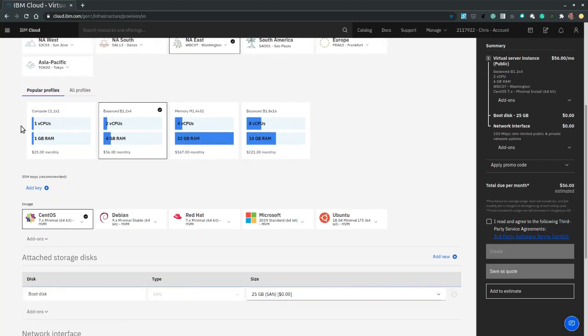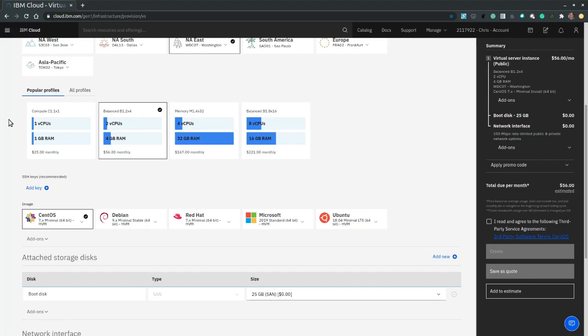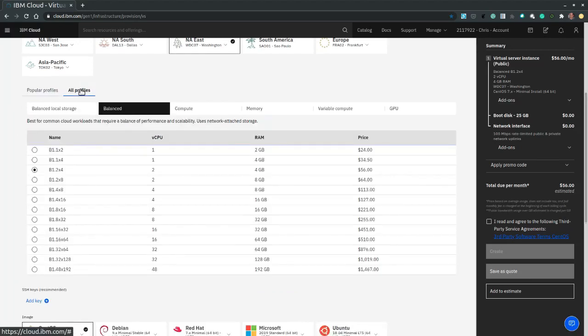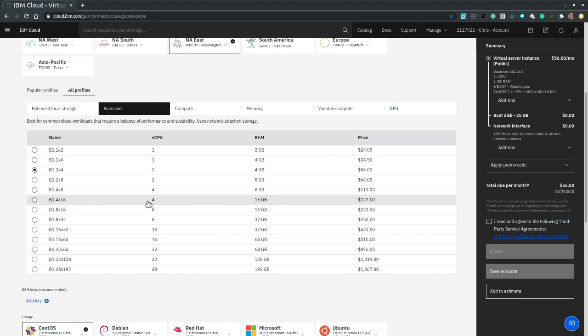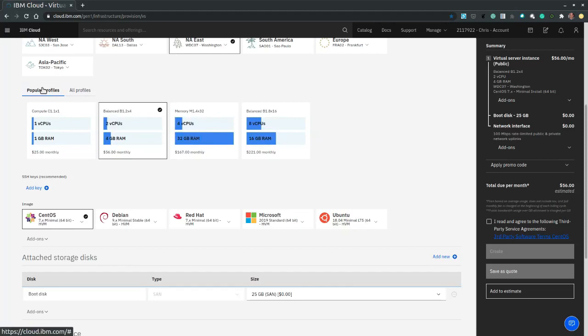And then we create the resources profile, the CPU and memory. So we have the popular profiles or we could list all the profiles if we want more granular selection capability. So let's go to popular profiles and select the balanced profile with two vCPUs and four gigabytes of memory.